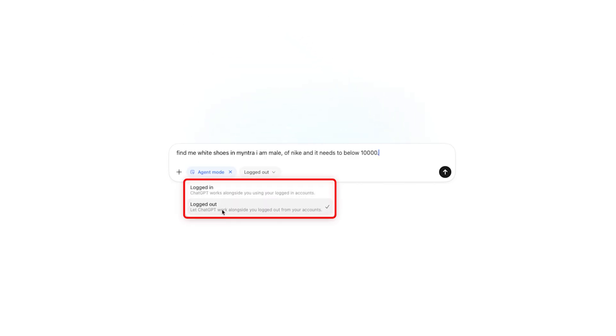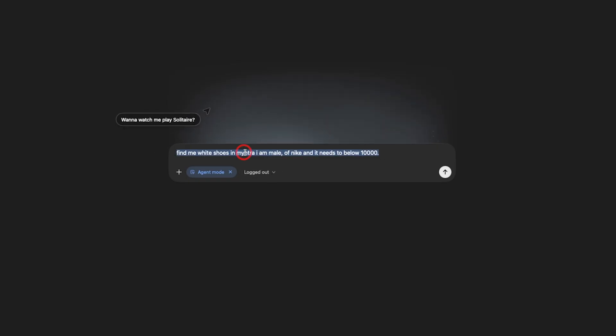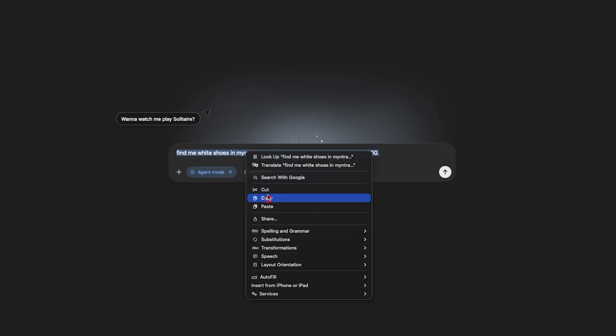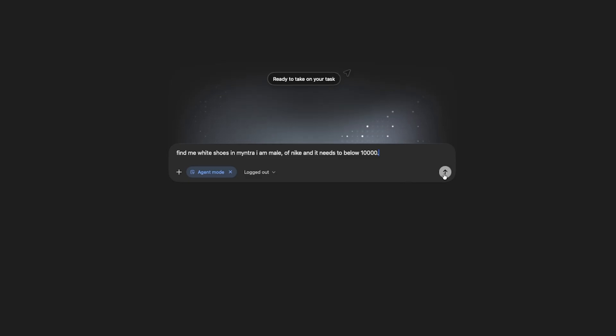And then here you are seeing these two options, one is logged out, another one says logged in. So this is where you can provide your account information if you need to sign in. But for the safer side, I'm going to keep it as it is for the time being. And I'm going to use this in logged out mode. Now let's click here on go.